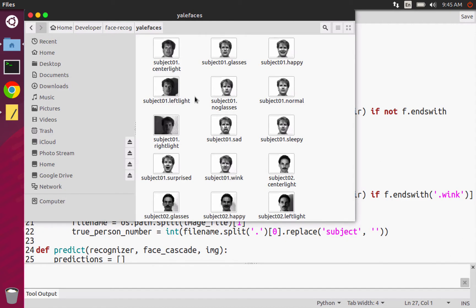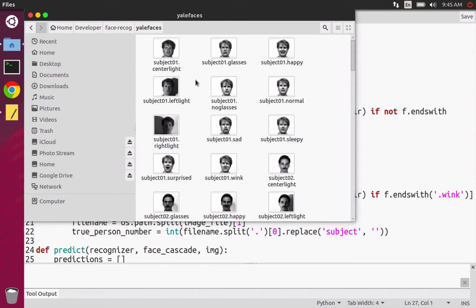And one thing I should mention is that the way that I described it is that we are just going to be ignoring what's after the dot. We just care about the 11 images classifying the subject. They're supposed to be different images because the more variety is in your training set for a particular person, the better that it's probably going to recognize your face.